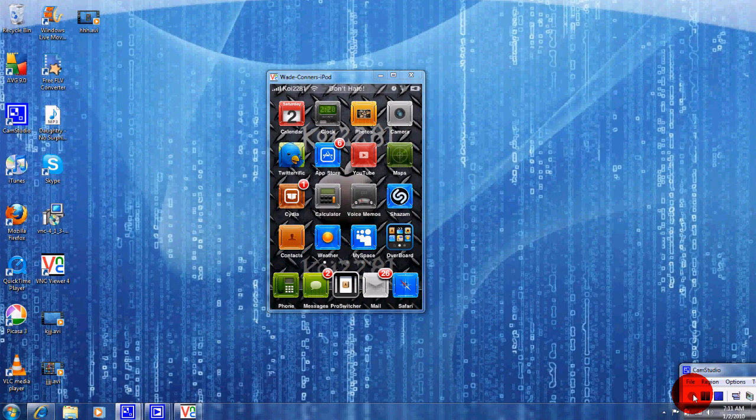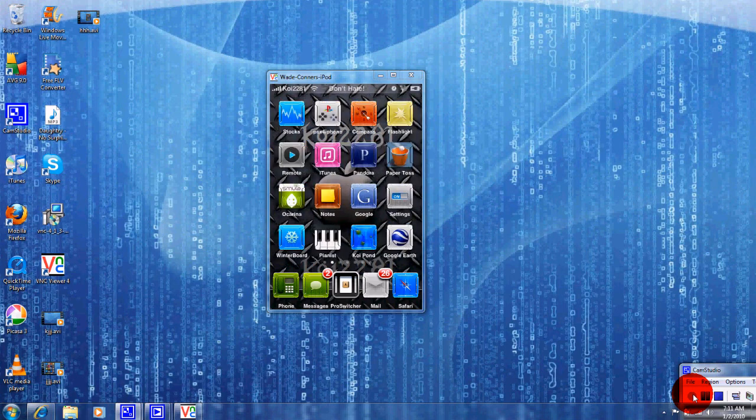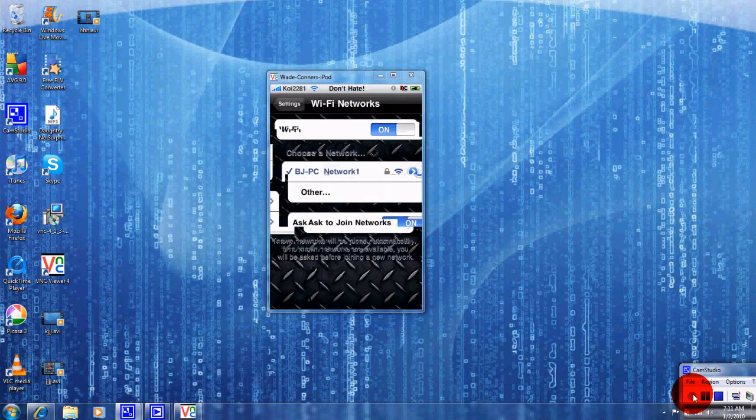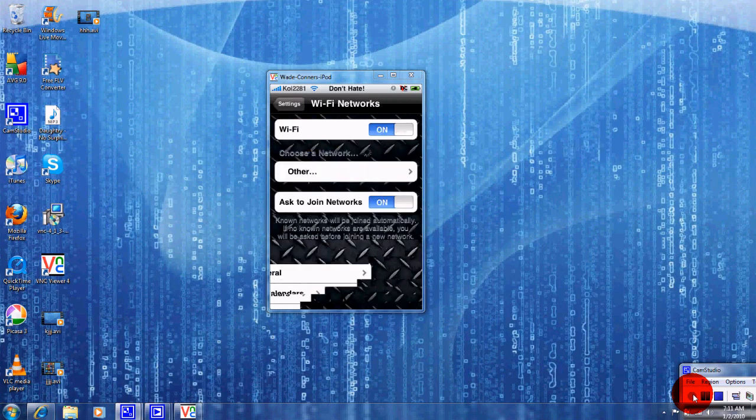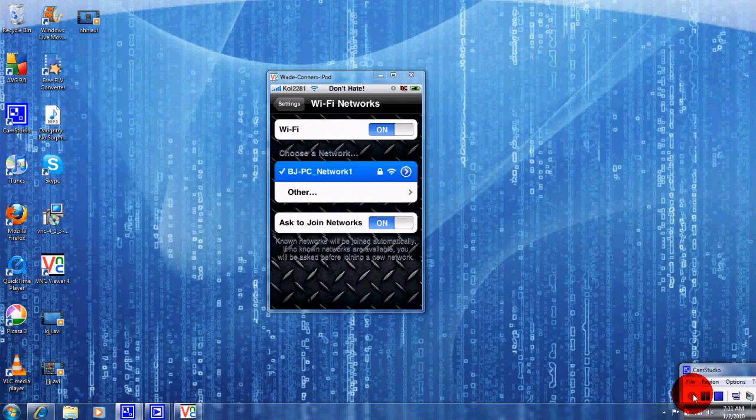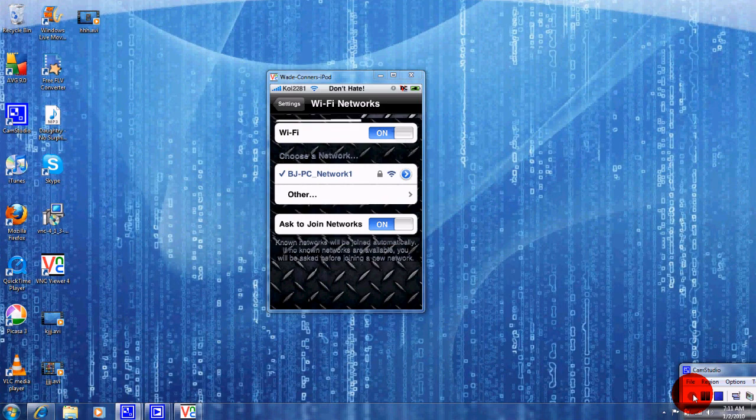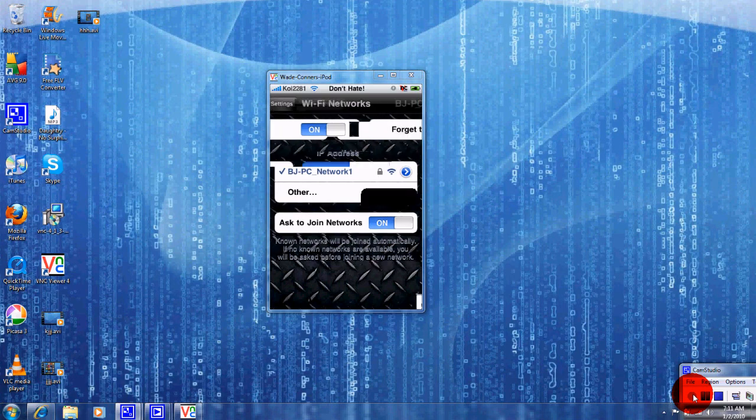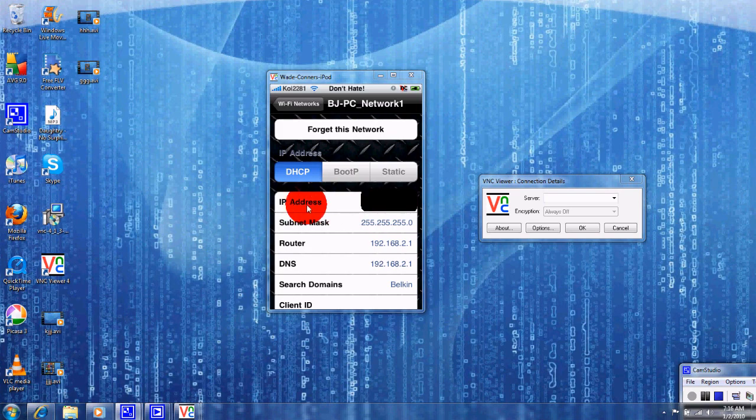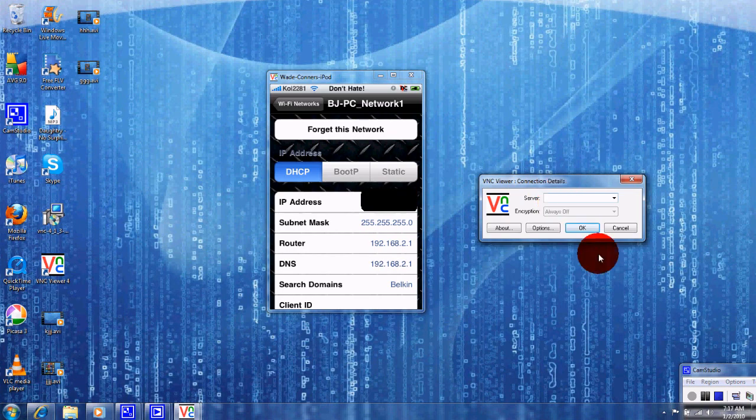Then after that guys, you're going to go into settings. All right guys, you're going to go to Wi-Fi. Right here where it shows the name of your Wi-Fi network, I want you to press on that little blue arrow. All right guys, now you see this number right here right across from the IP address? That's the number that you want to put into that little box right here where it says server.